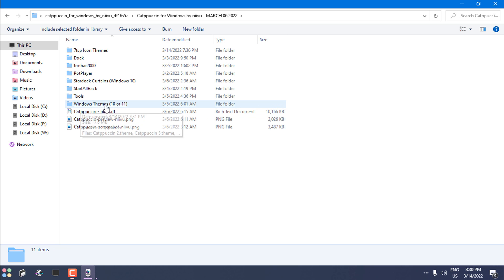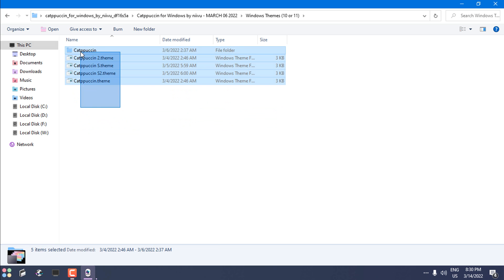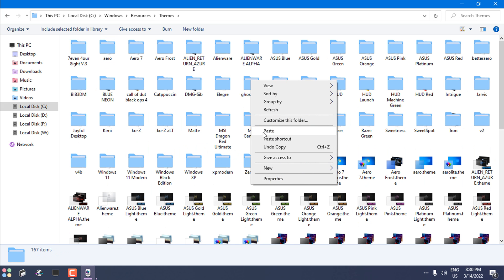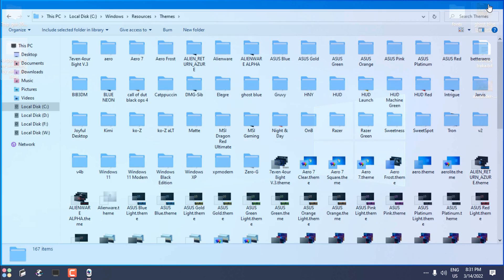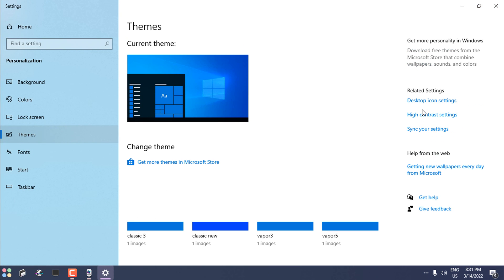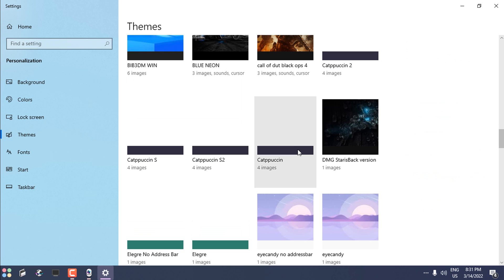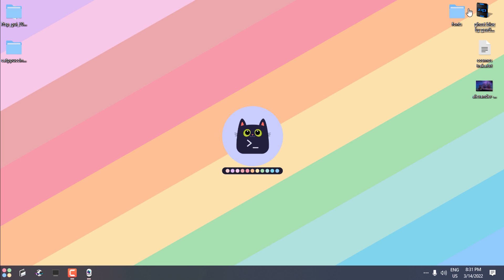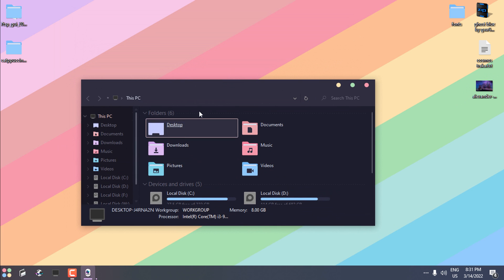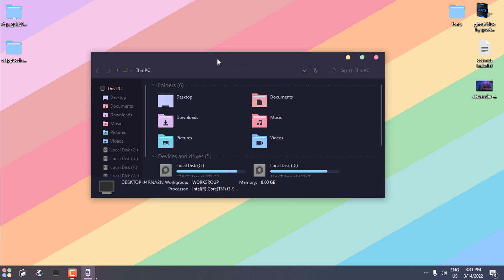Now we have the Start menu, the taskbar, and the custom icon pack. The last step is to apply the custom theme. Here is the custom theme — copy all of it, go to Local Disk C, Windows, Resources, Themes, and paste it there. After that, go to Personalize and go to Themes.